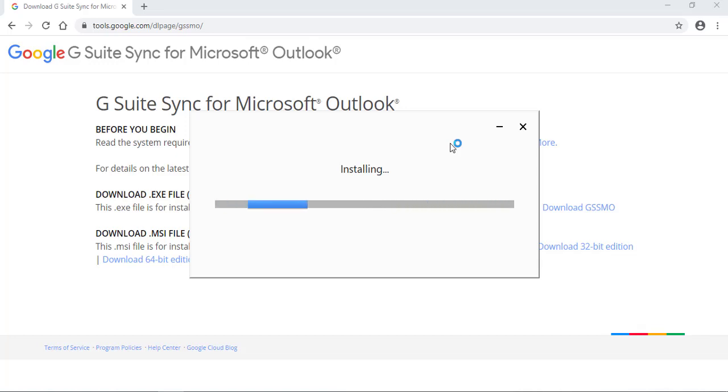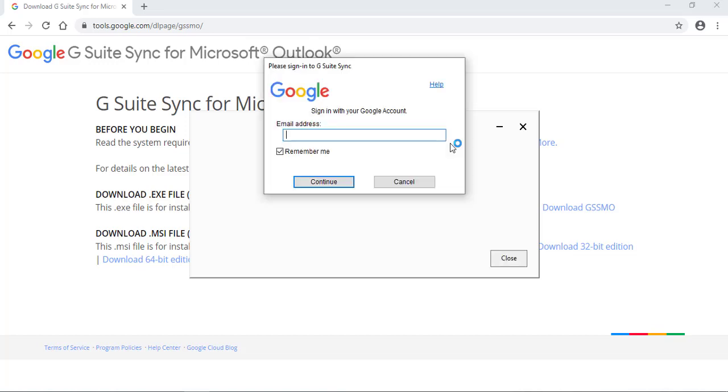And this is the .exe tool that is needed in order to sync your G Suite email with Microsoft Outlook. I need to type in the email address.